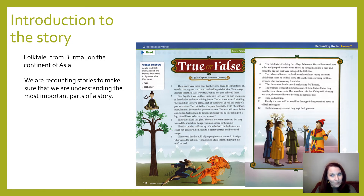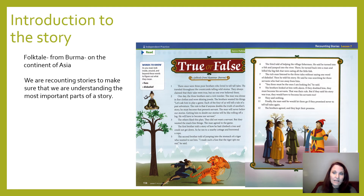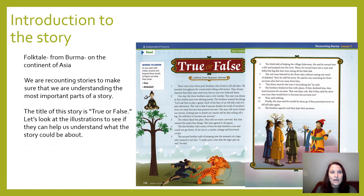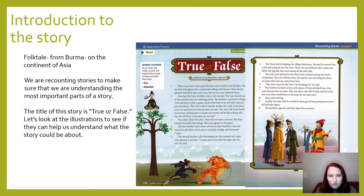We're going to recount this story to make sure you can understand the most important parts. Sometimes folk tales, fables, or myths can be a little confusing, so you do have to read the stories more than once to truly understand what's happening. Let's look at the title of the story again — True or False — and then look at the illustrations to see what we think the story could be about.